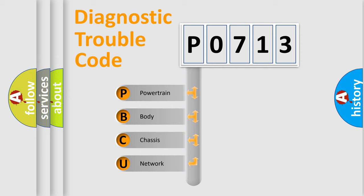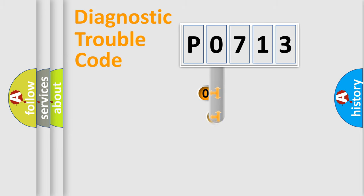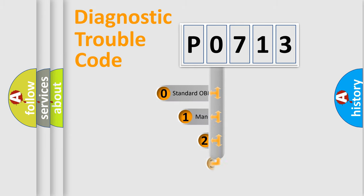We divide the electric system of automobile into four basic units: powertrain, body, chassis, and network. This distribution is defined in the first character code.